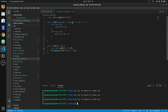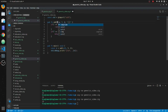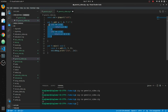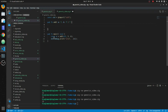Alright, that's the `comptime` keyword. There will definitely be an amendment to this video because there's much more you can do with it. I just wanted to cover generics for people coming from other languages asking how you do generics in Zig.